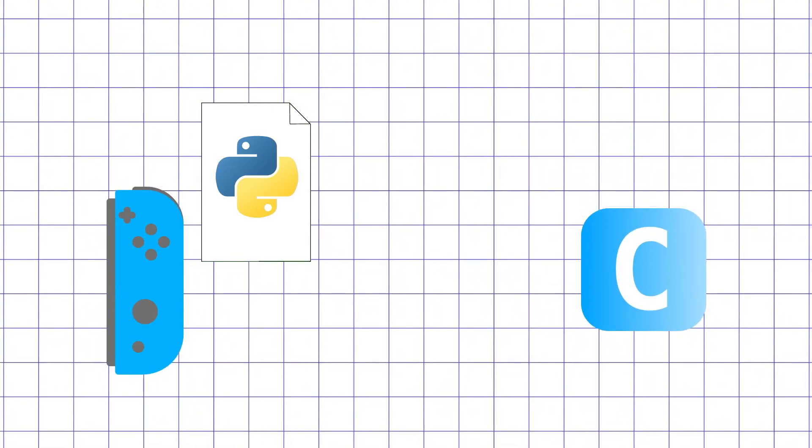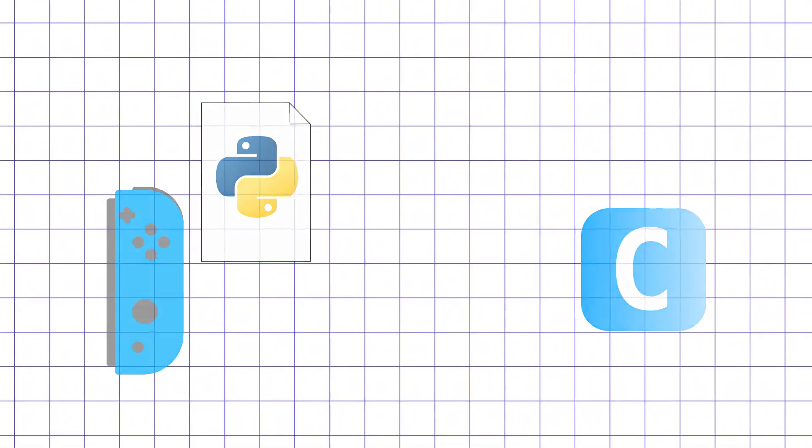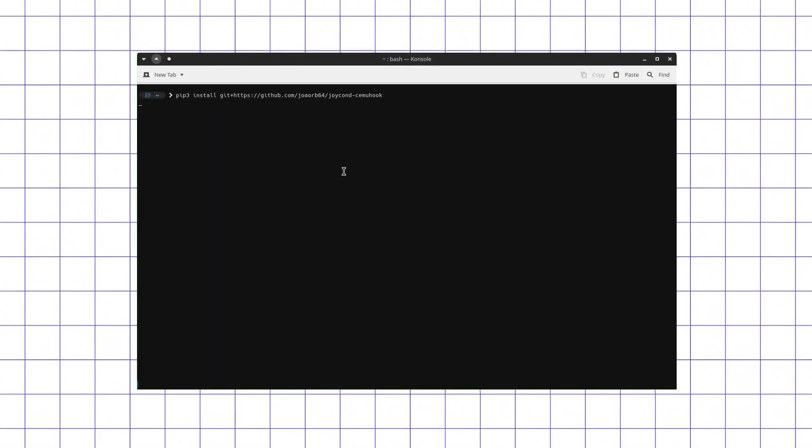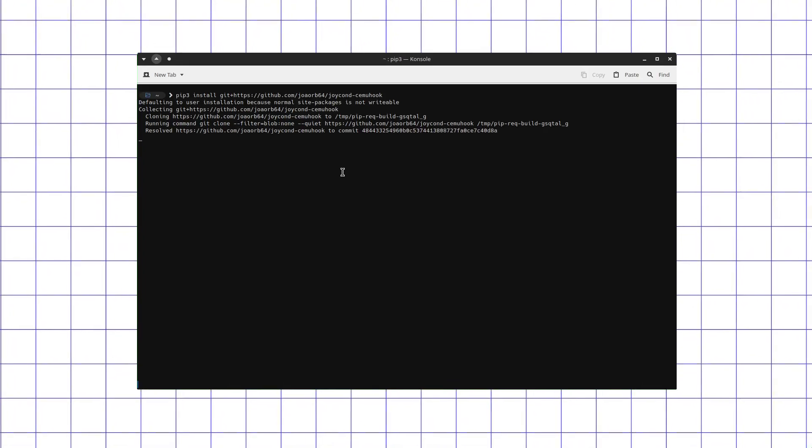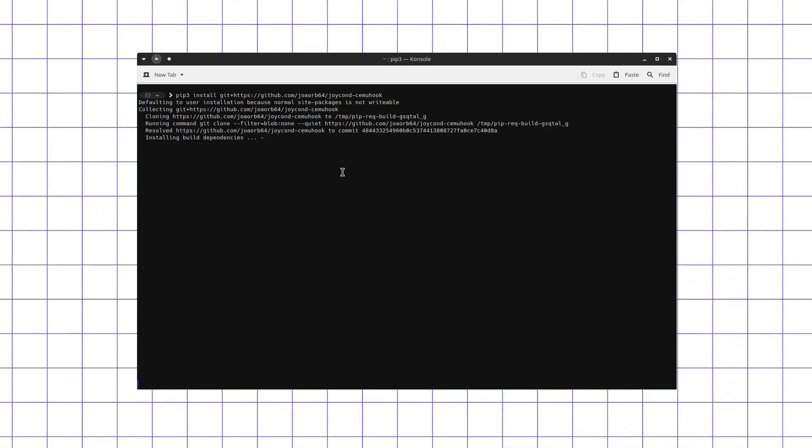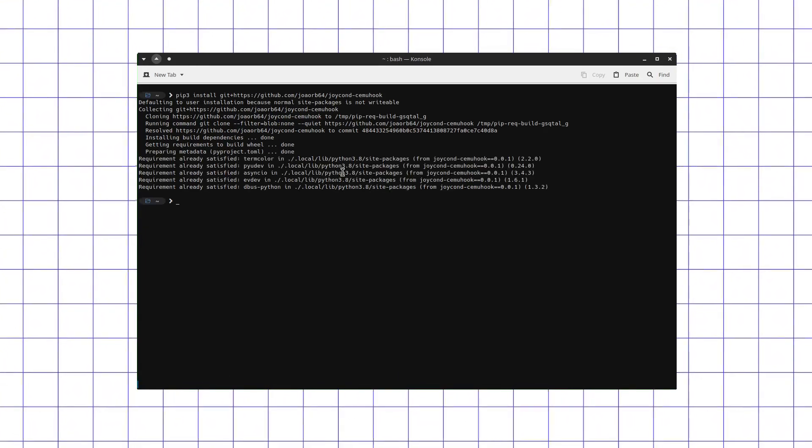First install required python3 and python3-pip packages. Then the only thing that you need to do is run pip3 install git plus link to respective repository command to automatically install this script in such a way so you can launch it from command line as joycond-cemuhook command.